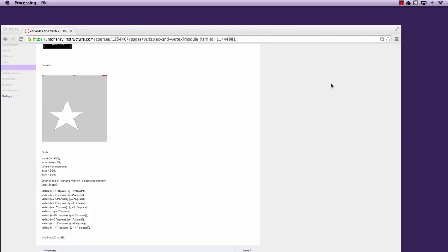In this video, we're going to convert one of our previous projects into a class so that we can make multiple instances of it. I like the star project that we did back when we were doing variables and loops. So I'm going to open up Processing.